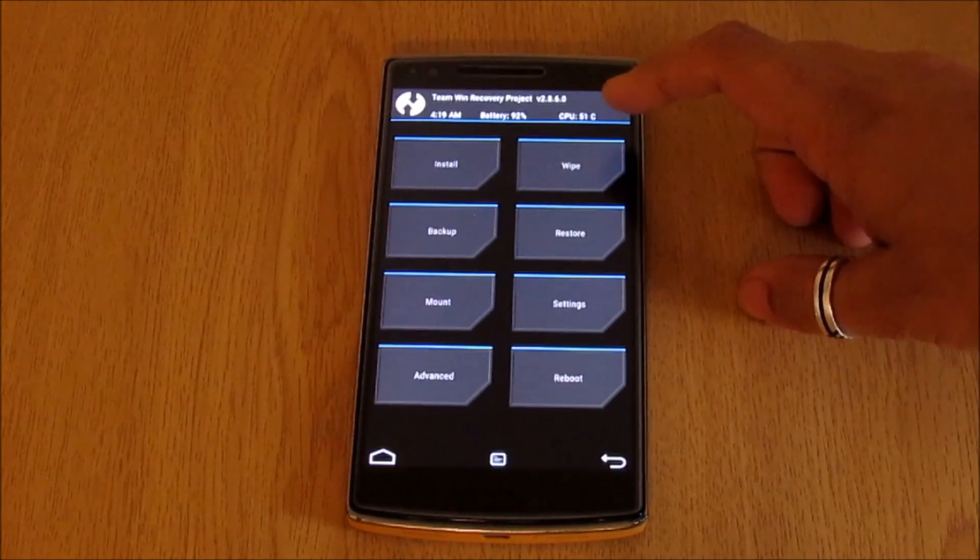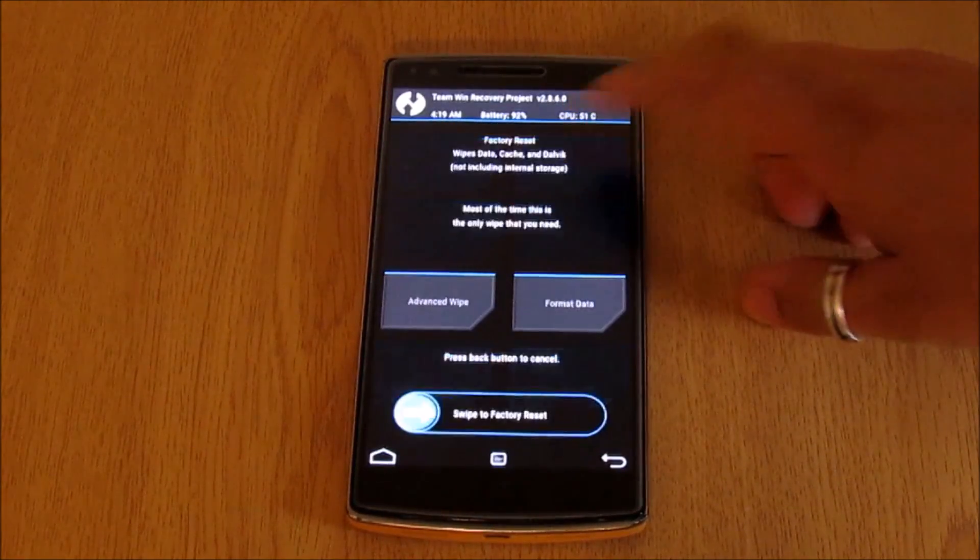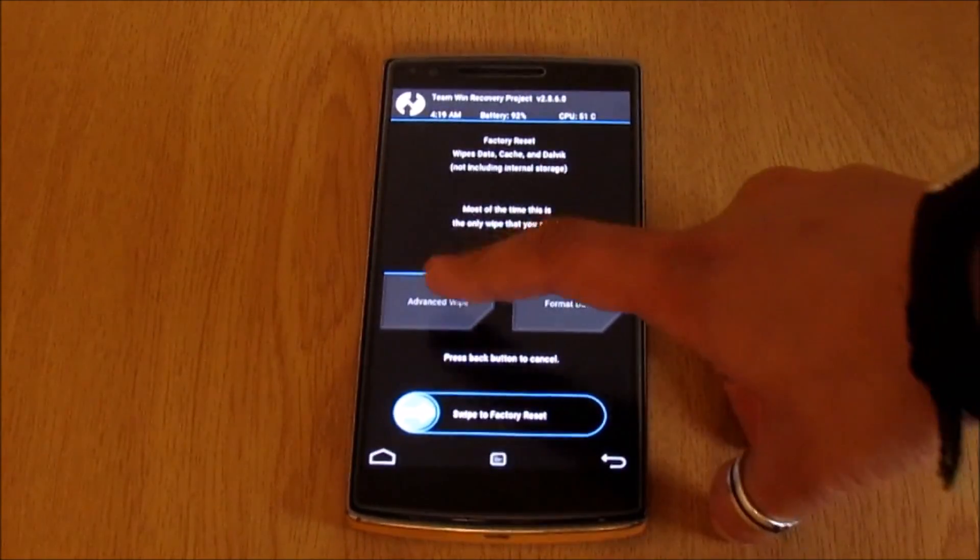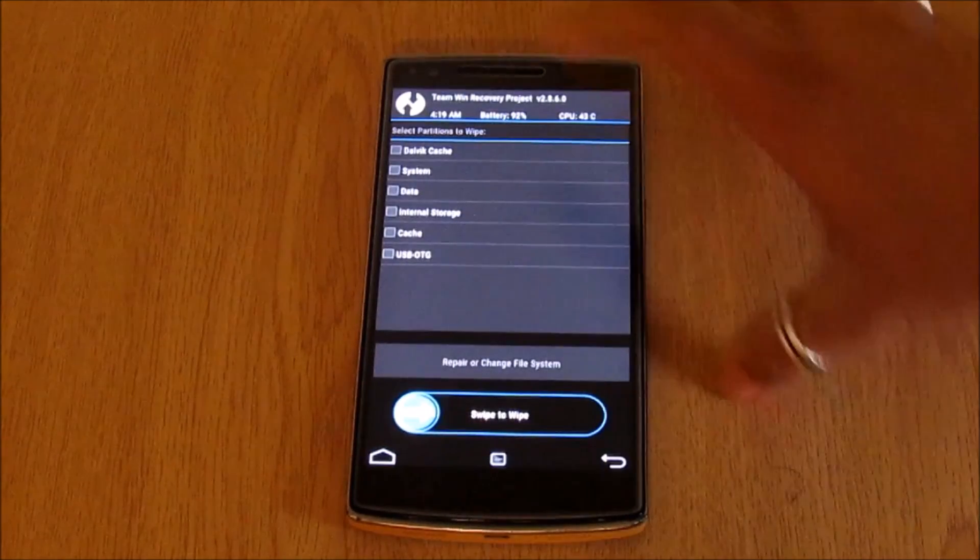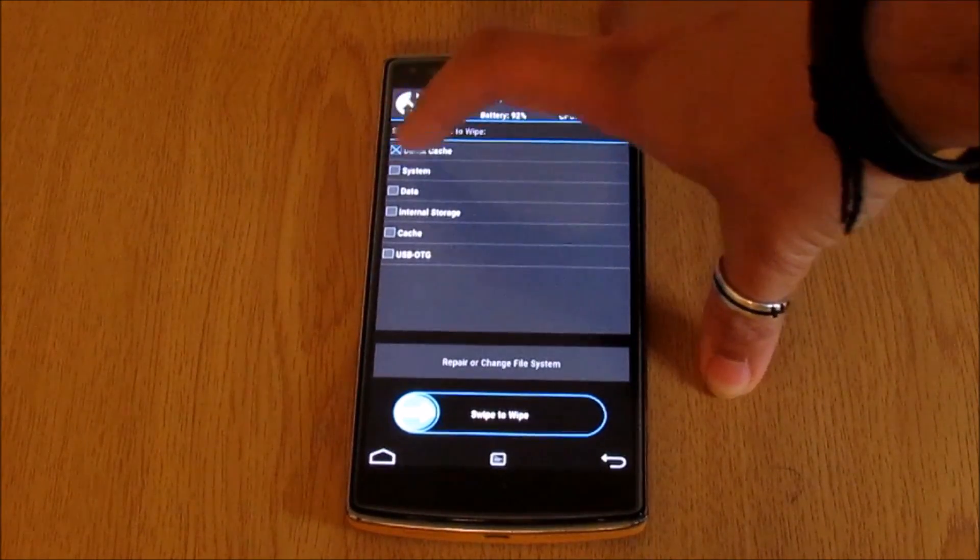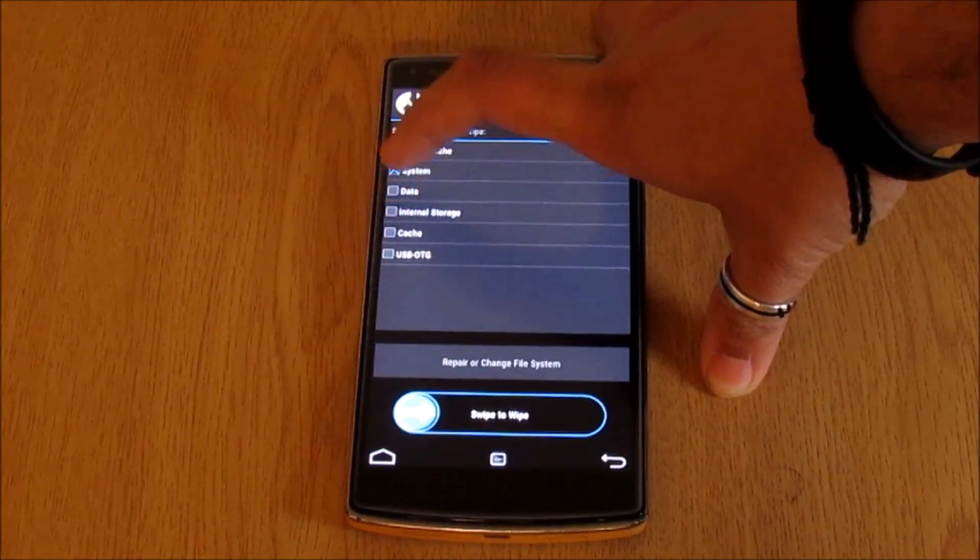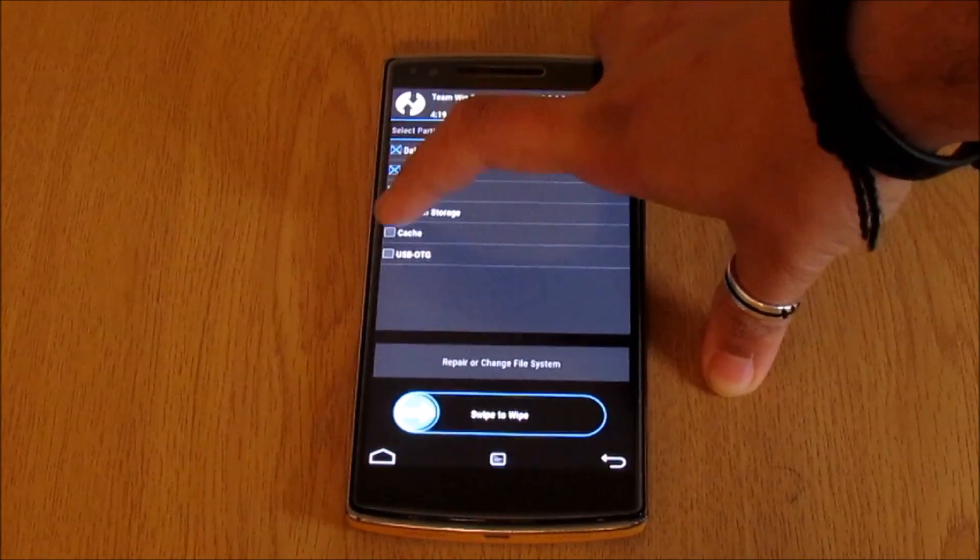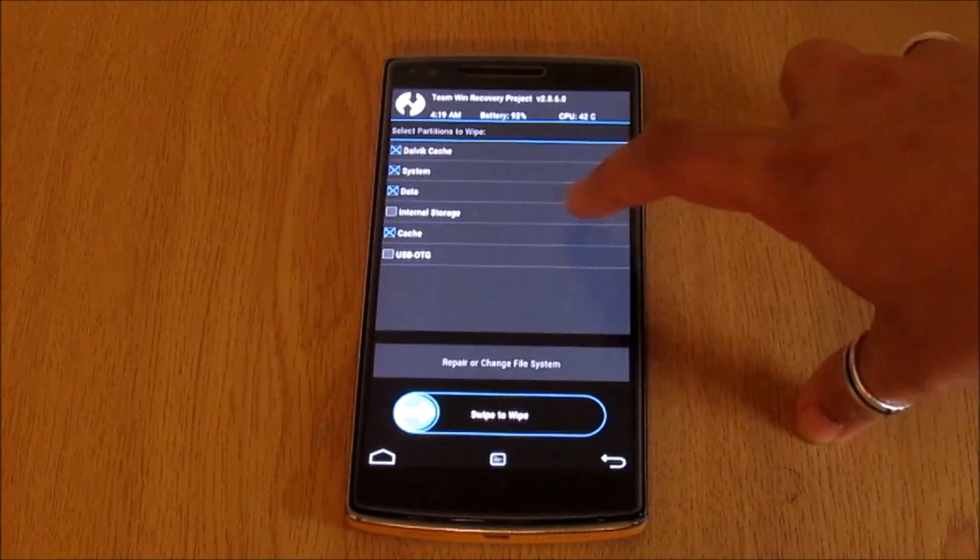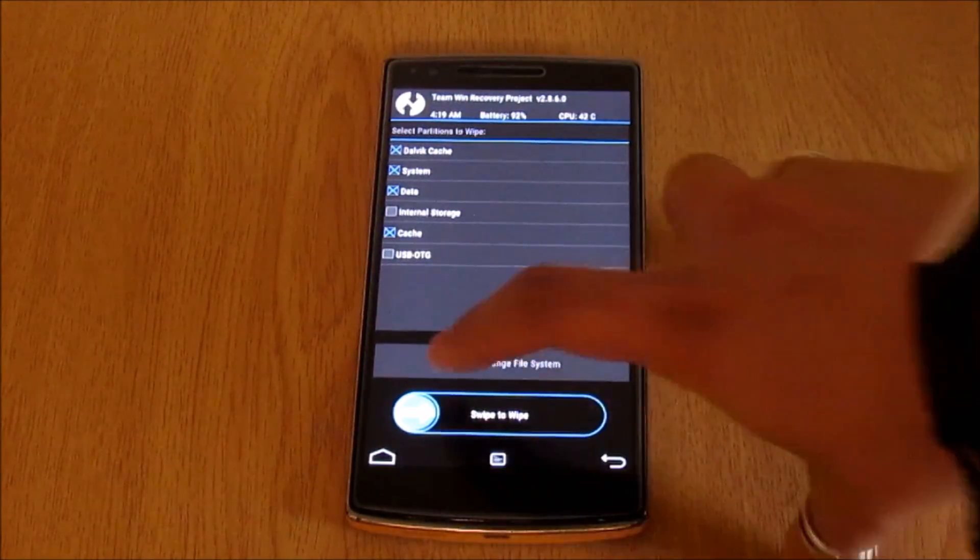Next up we need to wipe the device. Go into wipe and select advanced wipe. Here select Dalvik cache, system, data, and then cache. Make sure you do not select the internal storage. This is quite important. Now swipe to wipe the data and reset it to the factory mode.